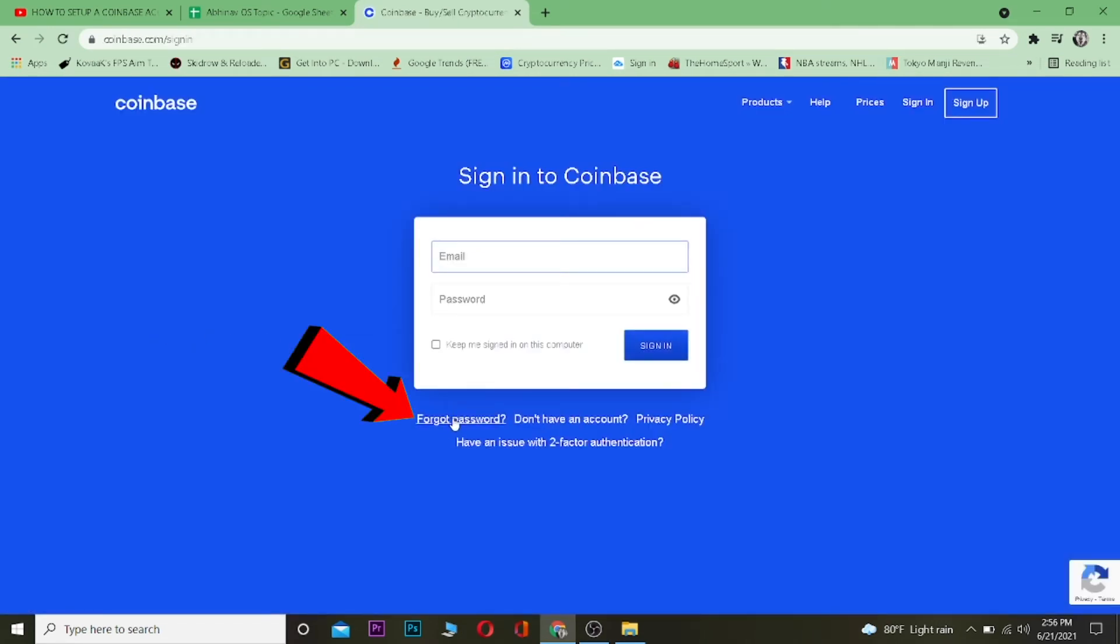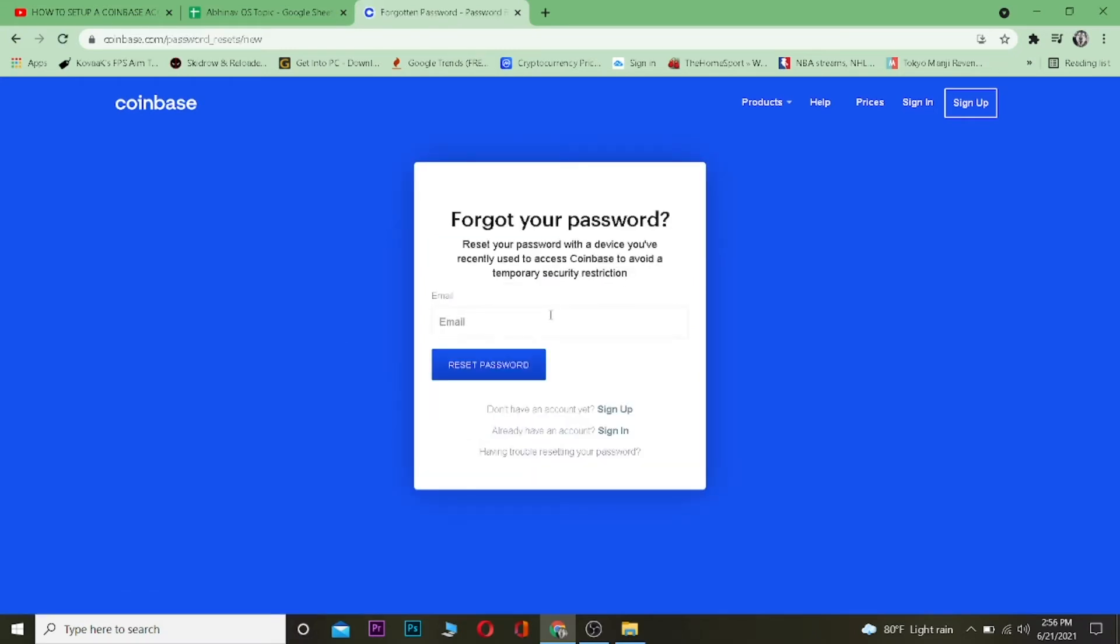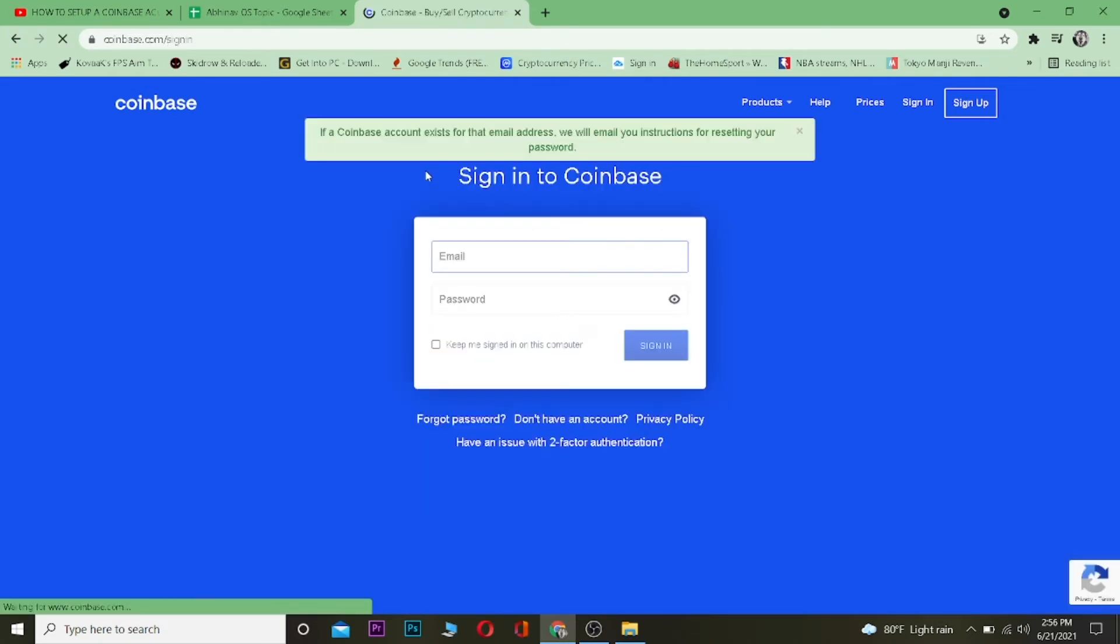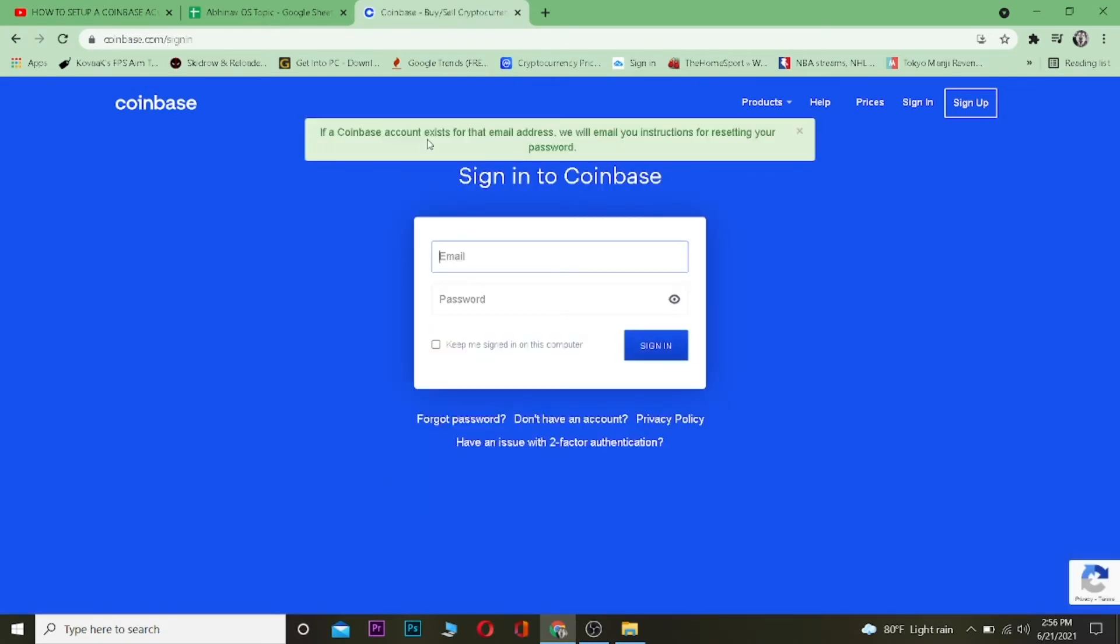It says 'Forgot Password.' Click on it. Now you want to enter the email address of your Coinbase account whose password you forgot. Click on 'Reset Password.' Then it says, 'If a Coinbase account exists for this email address, we will...'